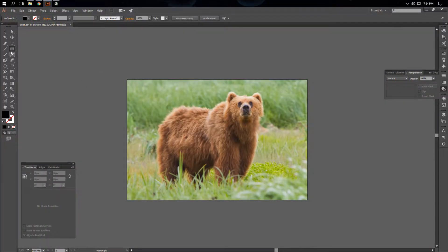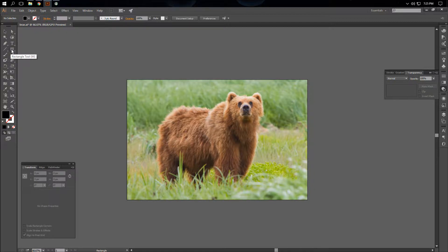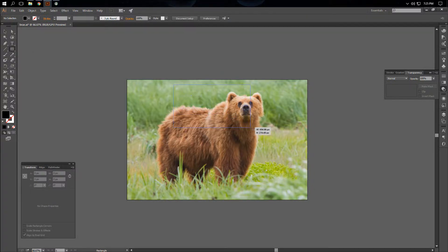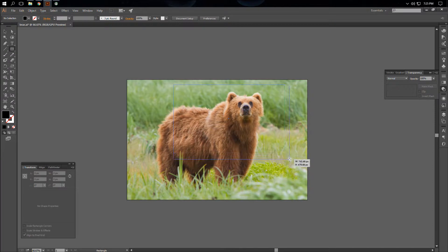So we'll first start by selecting our shape tool. It doesn't matter which one we do. We're going to draw over the area we want to crop.